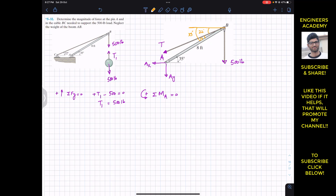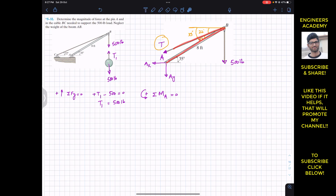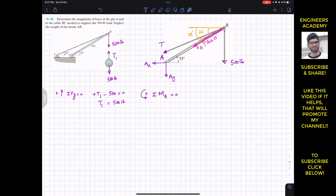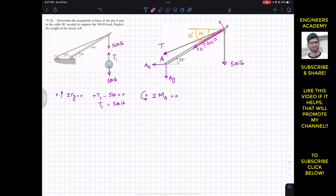To find the summation of moments about point A, it will be better to resolve the tension T along and perpendicular to the AB boom — that is into normal and tangential components. Since T makes 13 degrees with the axis of the boom, the component along the boom axis is T cos 13, and the perpendicular component is T sin 13 degrees.